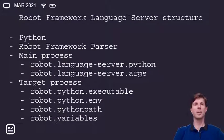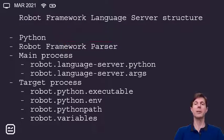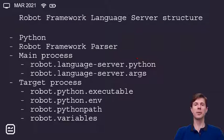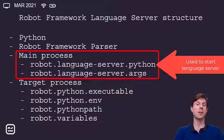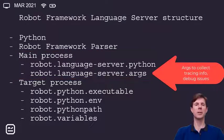Let's talk about the Robot Framework language server structure. First, it's a Python program, so you only need Python 3.7 or later to use it. You also need Robot Framework 3 or later. It's composed of two different processes: a main process, which is configured by the Robot Language Server Python, and you can pass arguments to it if needed, for instance to get logging information.